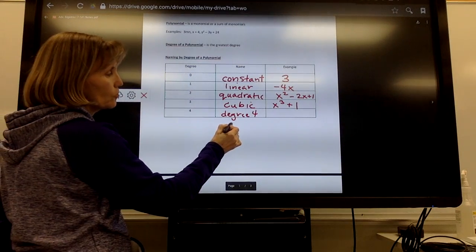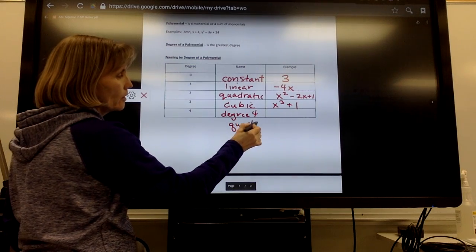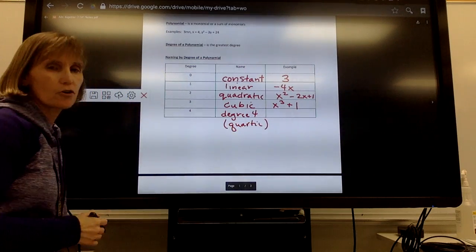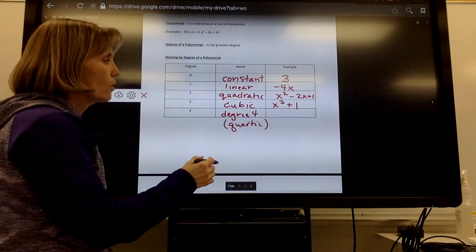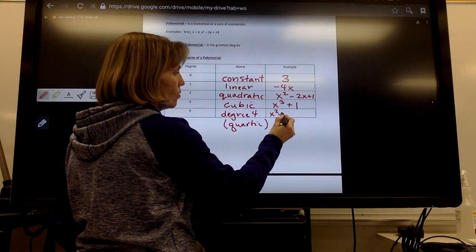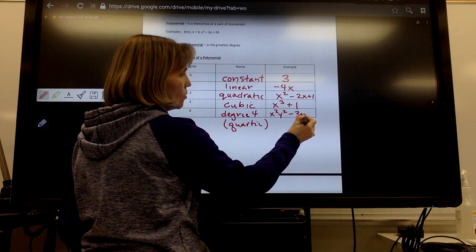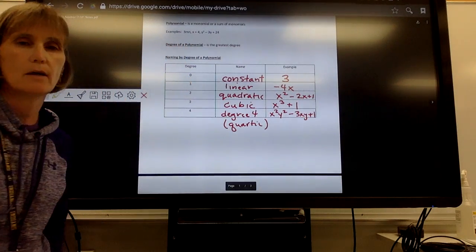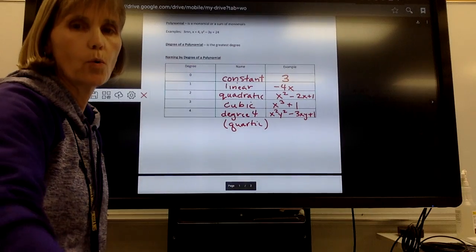A degree 4 — our textbook just says degree 4. I've worked with some other algebra 2 books that call this a quartic. If you want to remember that name for degree 4 you can, otherwise you can just write degree 4. An example might be x squared times y squared minus 3xy plus 1 — that would be a degree 4 polynomial or a quartic.